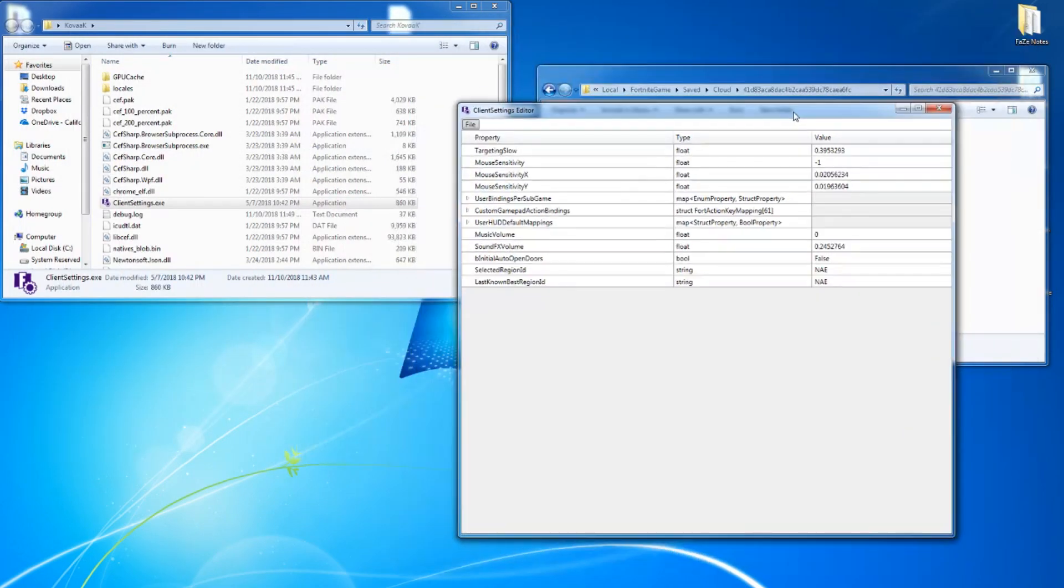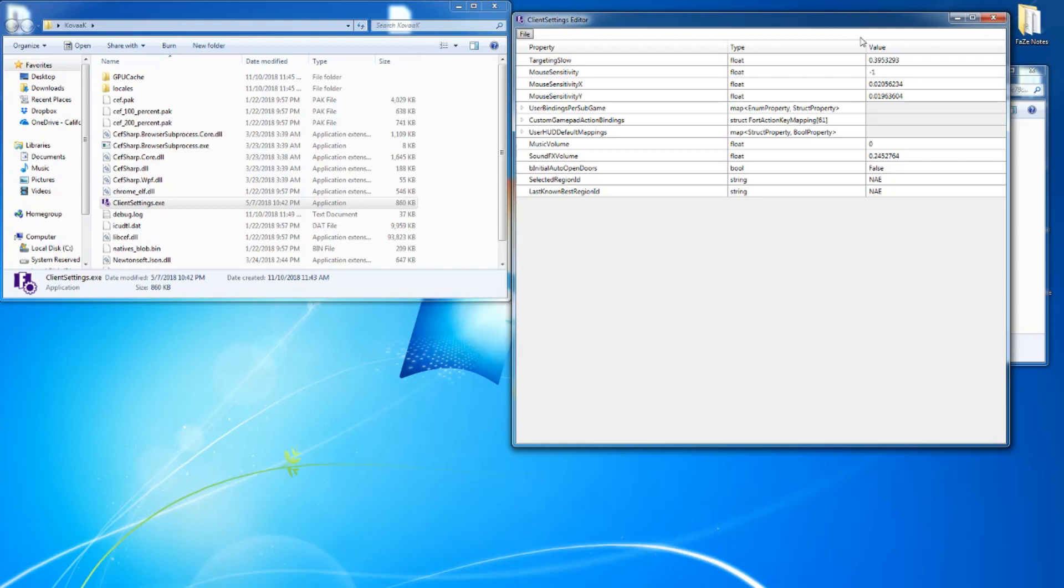So as you can see here, you have your targeting sensitivity, your exact mouse, your exact mouse X and Y. You're going to take these numbers.